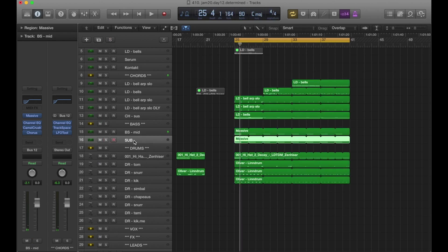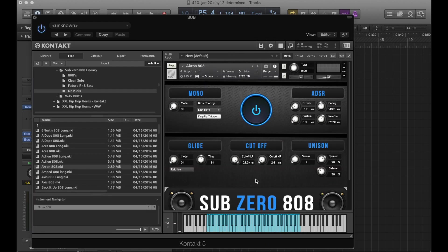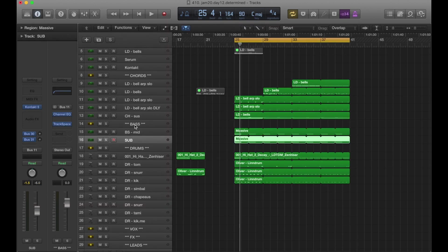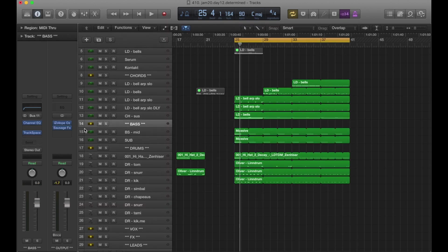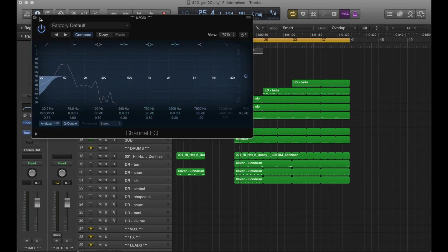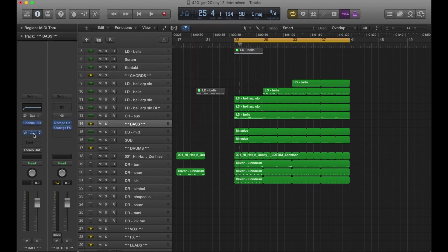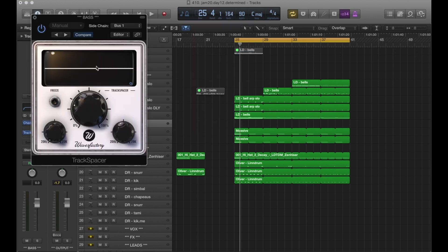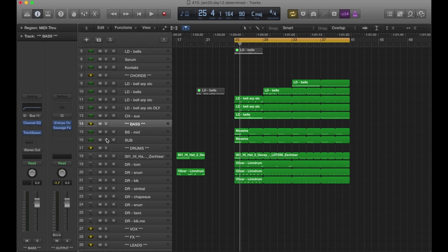And then we've got a sub under it, and I'm just using my contact instrument here, sub-0808. Not my contact instrument. I didn't design it. And let's go to the sub-bass bus where I'm cutting 30 hertz, and I've got the track spacer coming from the kick below 464 hertz. It's a random number. It's, you know, usually just the low end.